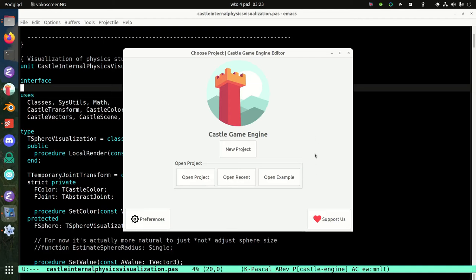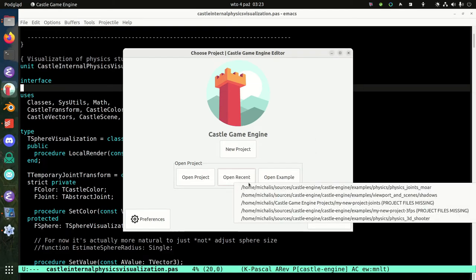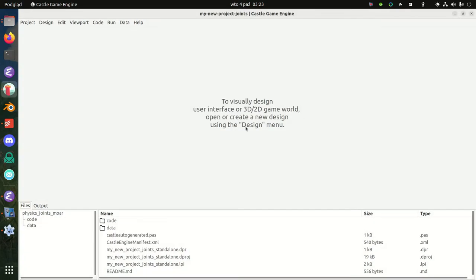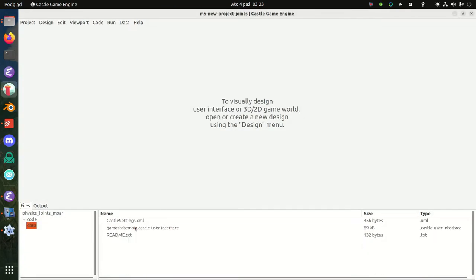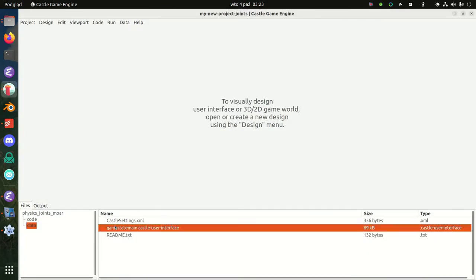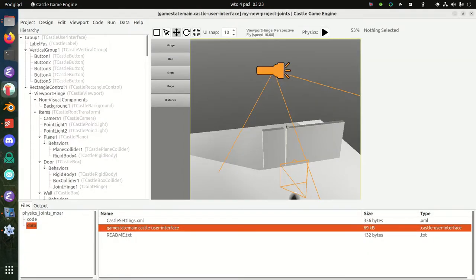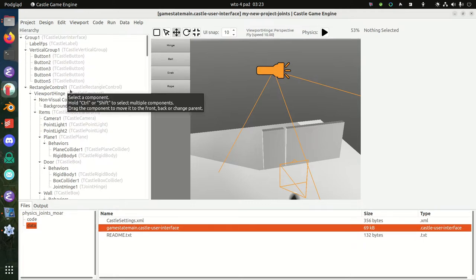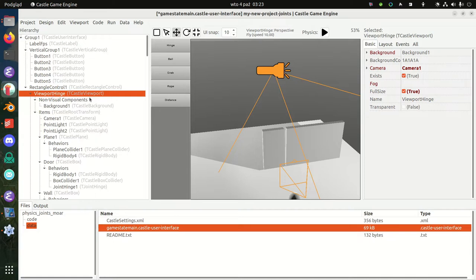Hello, this is a quick demo of physics joints, a new feature that we've been working on with Andrey Kiliański for quite some time. We have this new demo, Physics Joints More, that we developed today. Let's see what we have here.